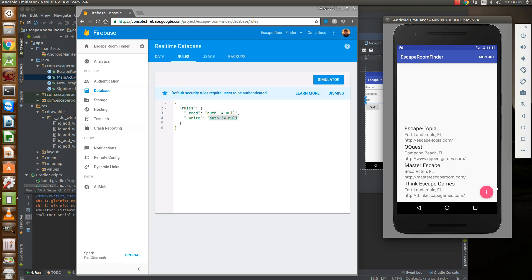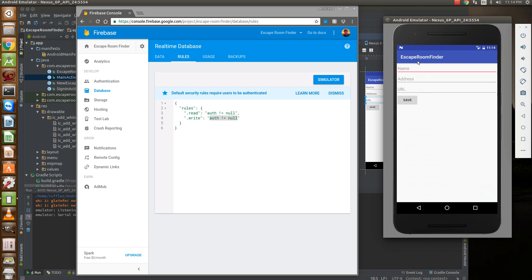So here's our floating action button and then here's our next activity that we're going to grab the name, address, and URL. So let's create a fake one.